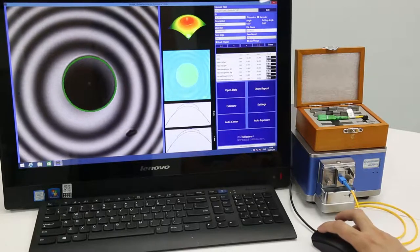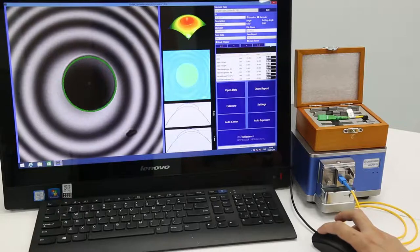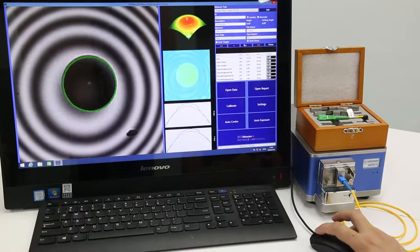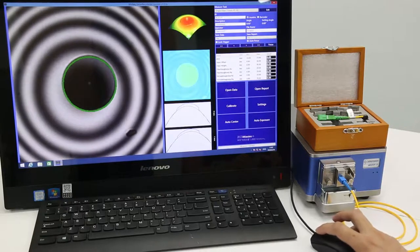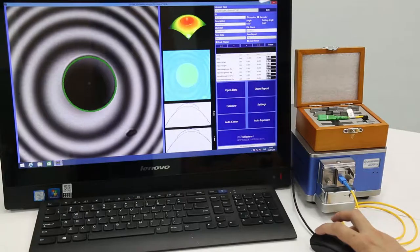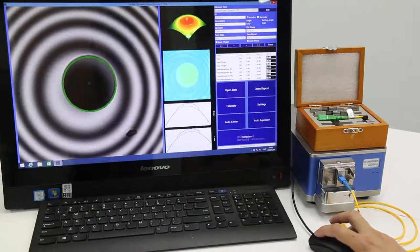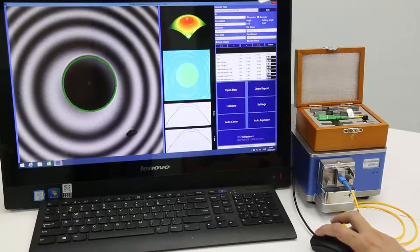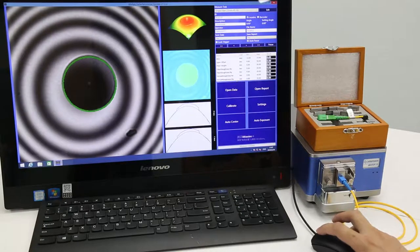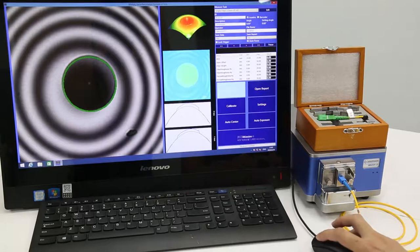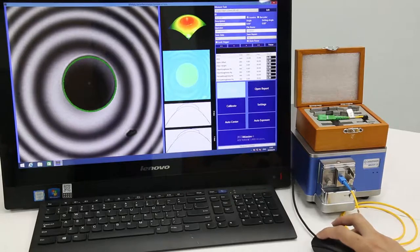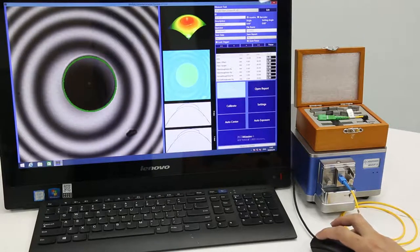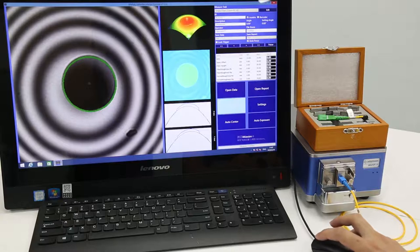And here's the autofocus button. Here we'll show the test results parameters. For example, ROC, Apex Offset, Fiber Height, etc. And we can open the test data record right here and open the test report right here.